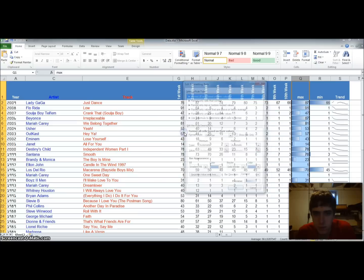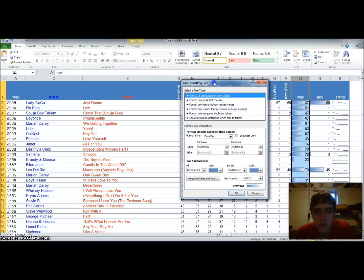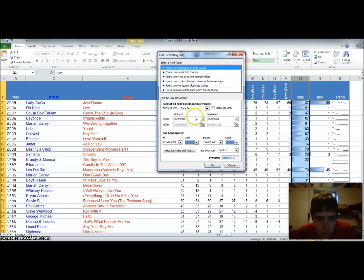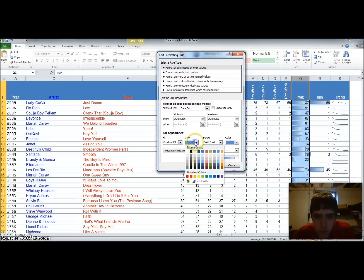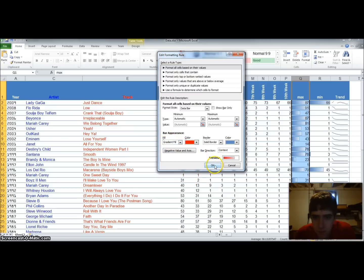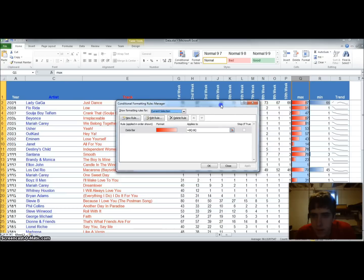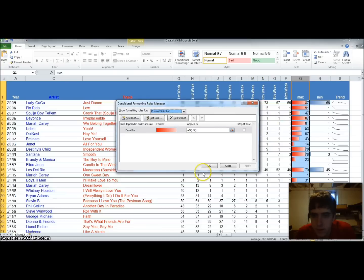So we're going to go down to manage rules because we already set the rule for it. We'll double click on the data bar on the rule that we want to change. And we'll do a gradient fill. And we'll do a red color. So we'll make that red. And we'll say OK. And we'll apply it. And we'll see that the color is red now.